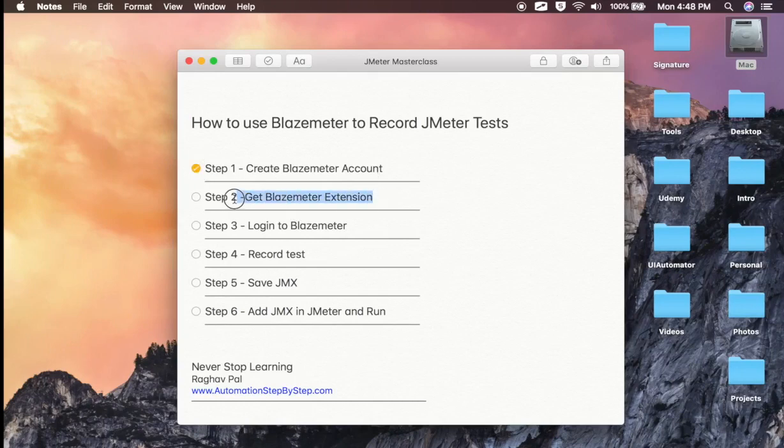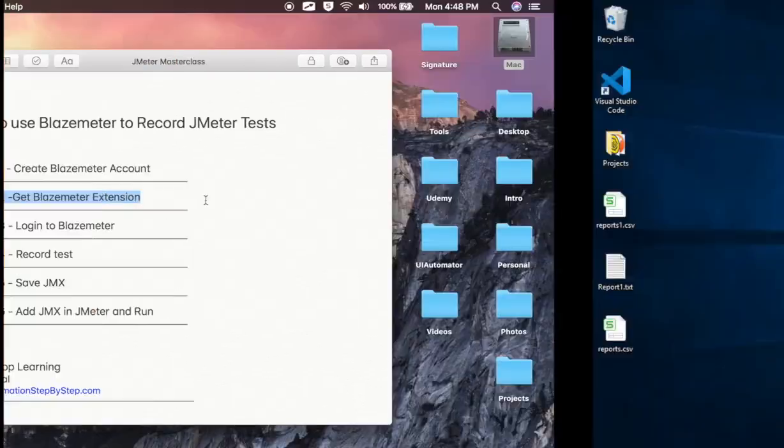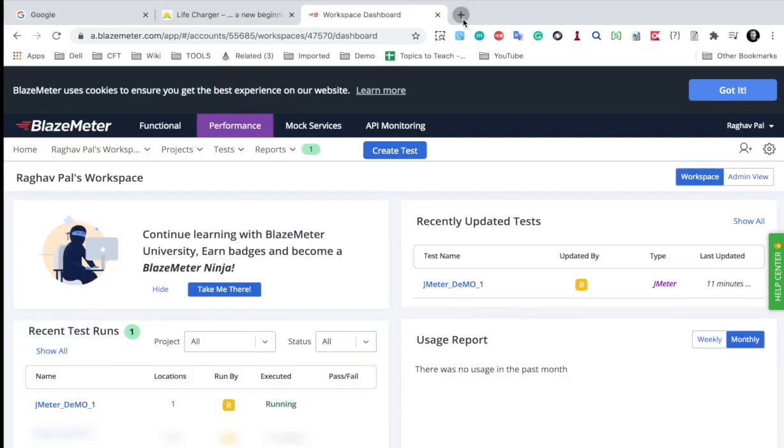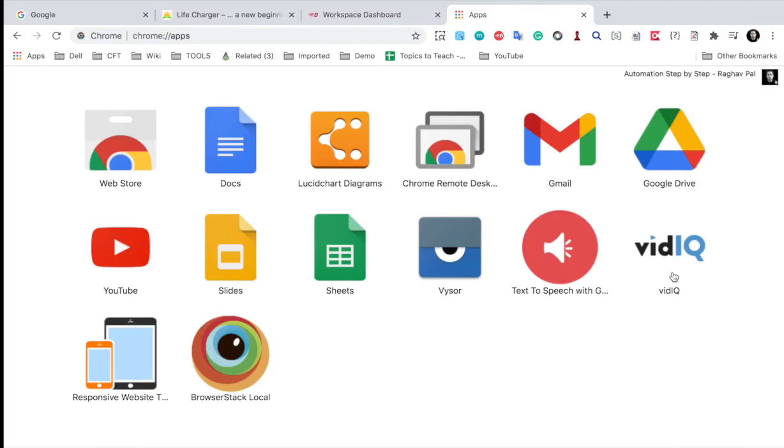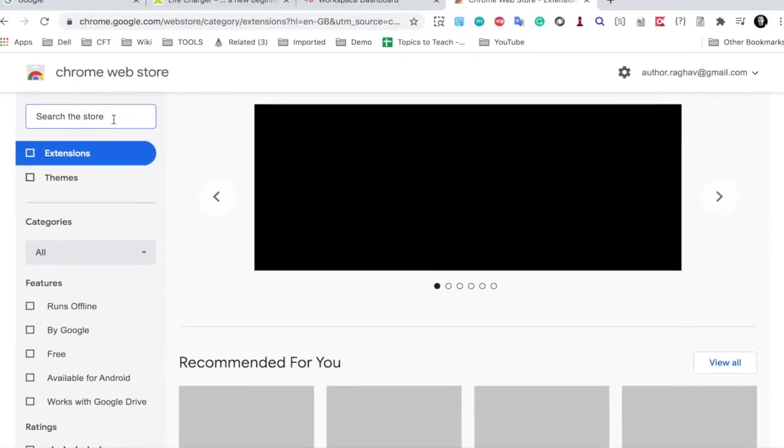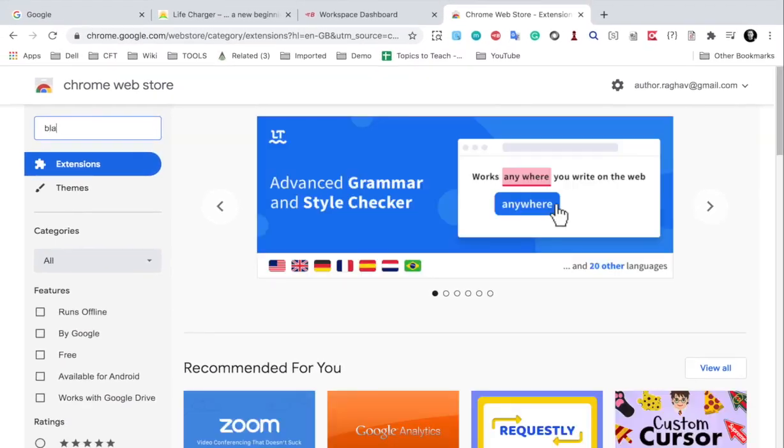Now we will need a BlazeMeter extension for recording and you can go to your Chrome and go to apps and go to web store on Chrome browser and search for BlazeMeter.